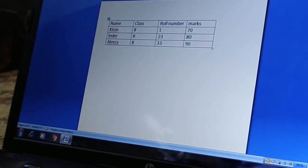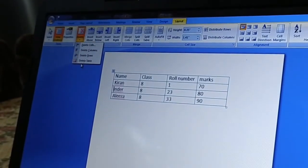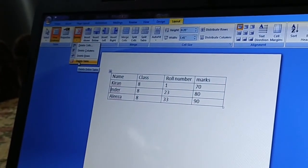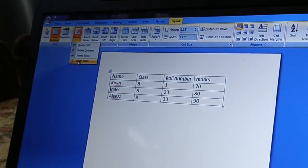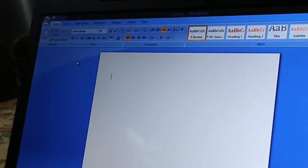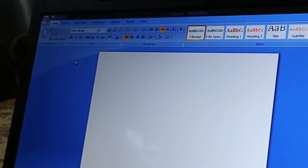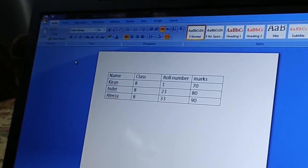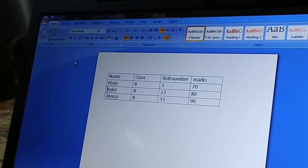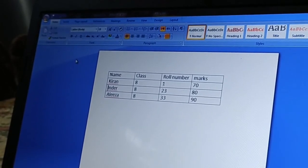The last option is deleting an entire table. Go to the Layout tab and click Delete Table. My table is now deleted. If I want the table back, I can undo it. If you delete from the wrong place, you can always undo to restore it.